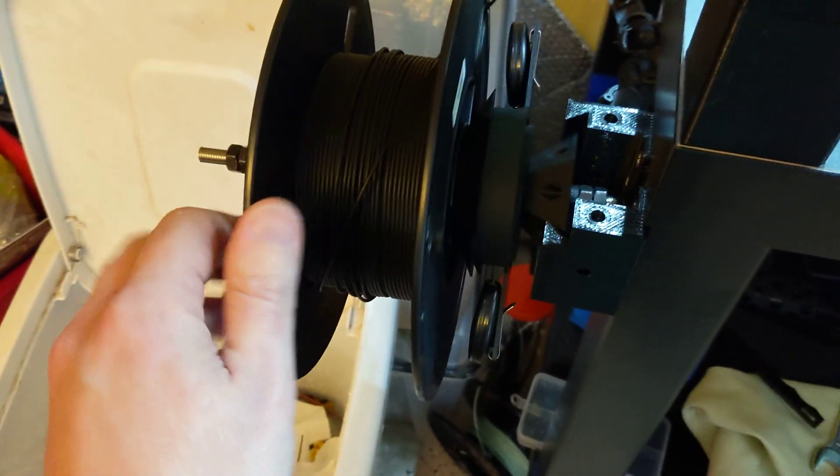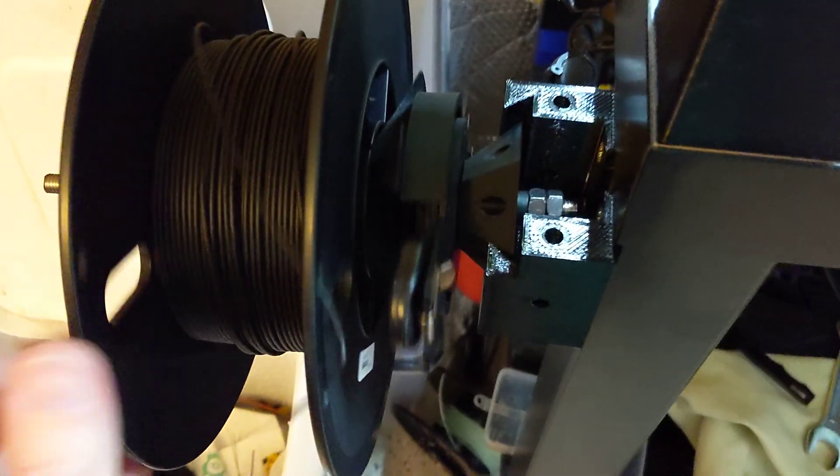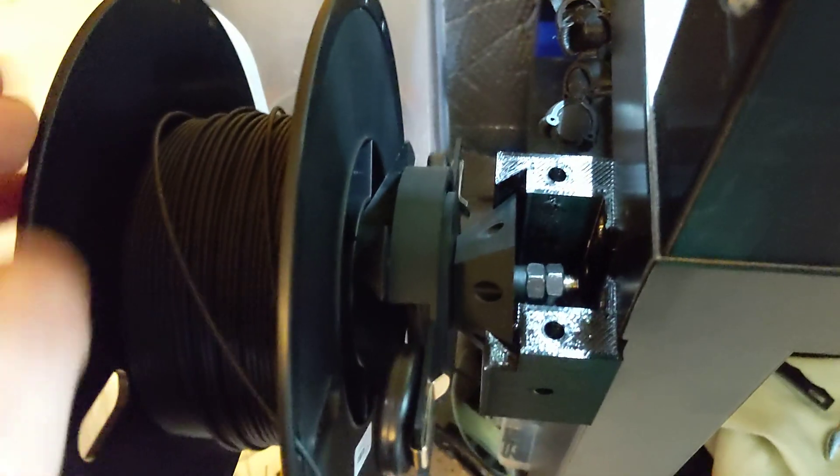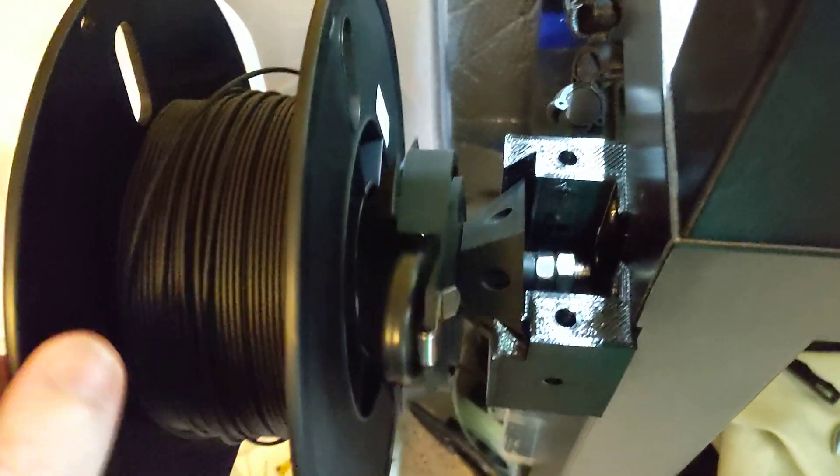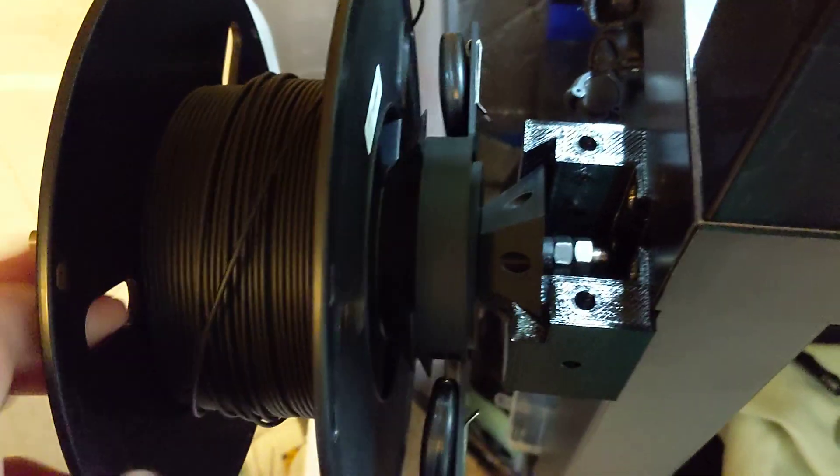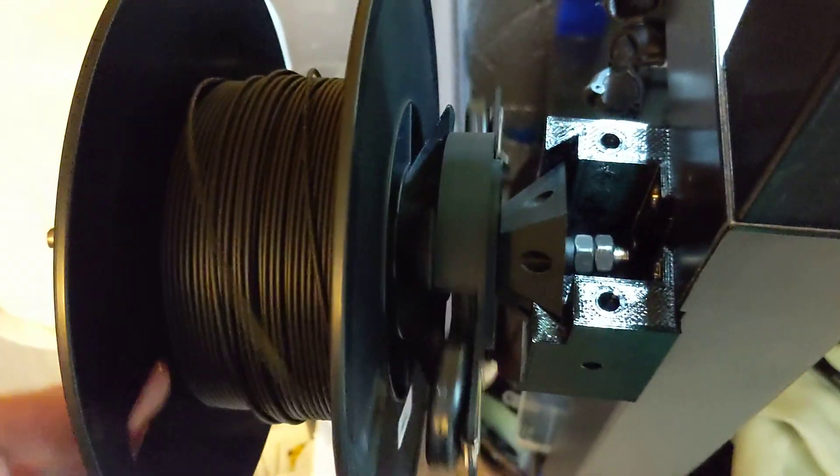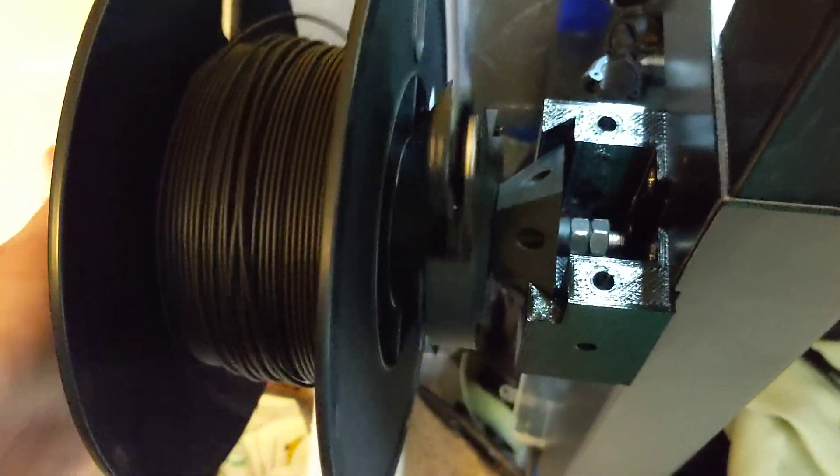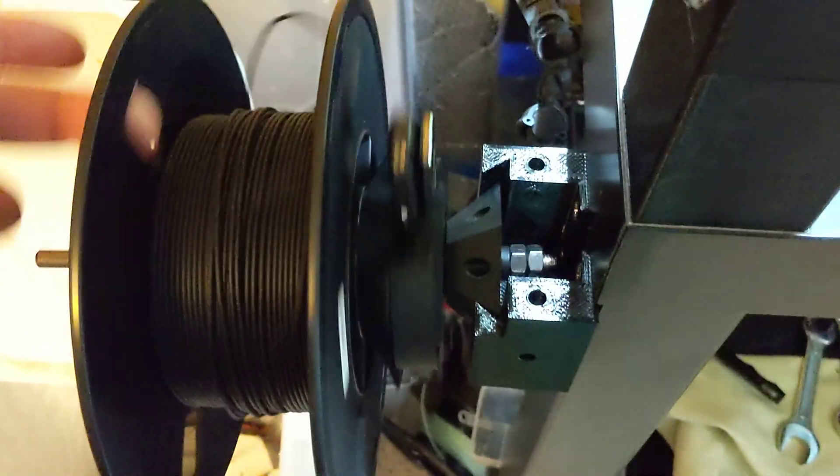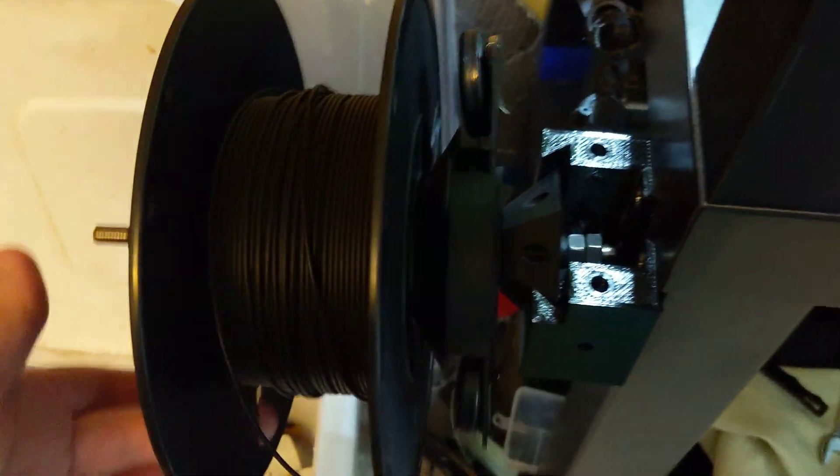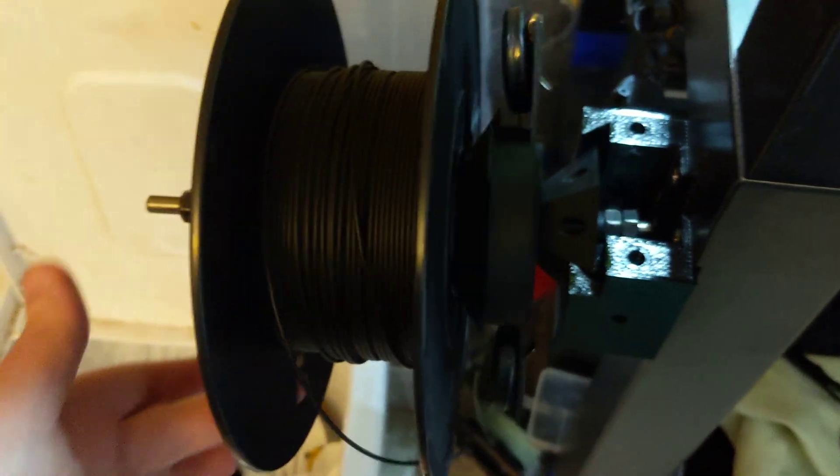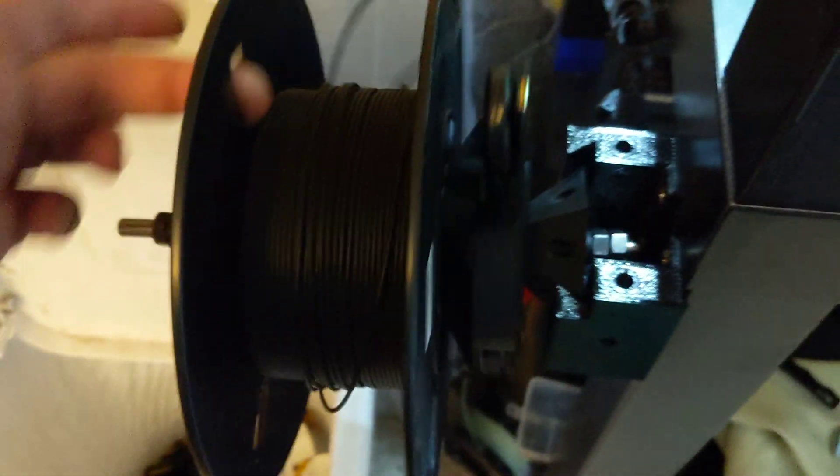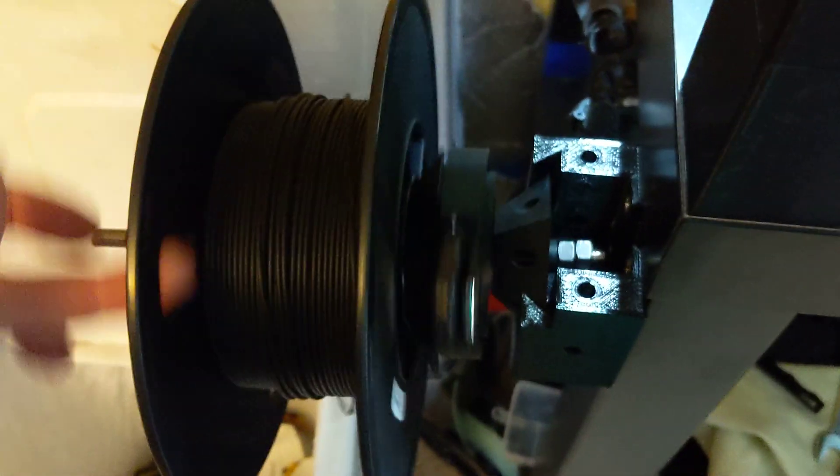Now, the only issue with this variety is that you can see the shaft in the center, that threaded rod there, is also turning. And that's something that I was trying to avoid, but I guess I can't really avoid it. But it's no big deal.